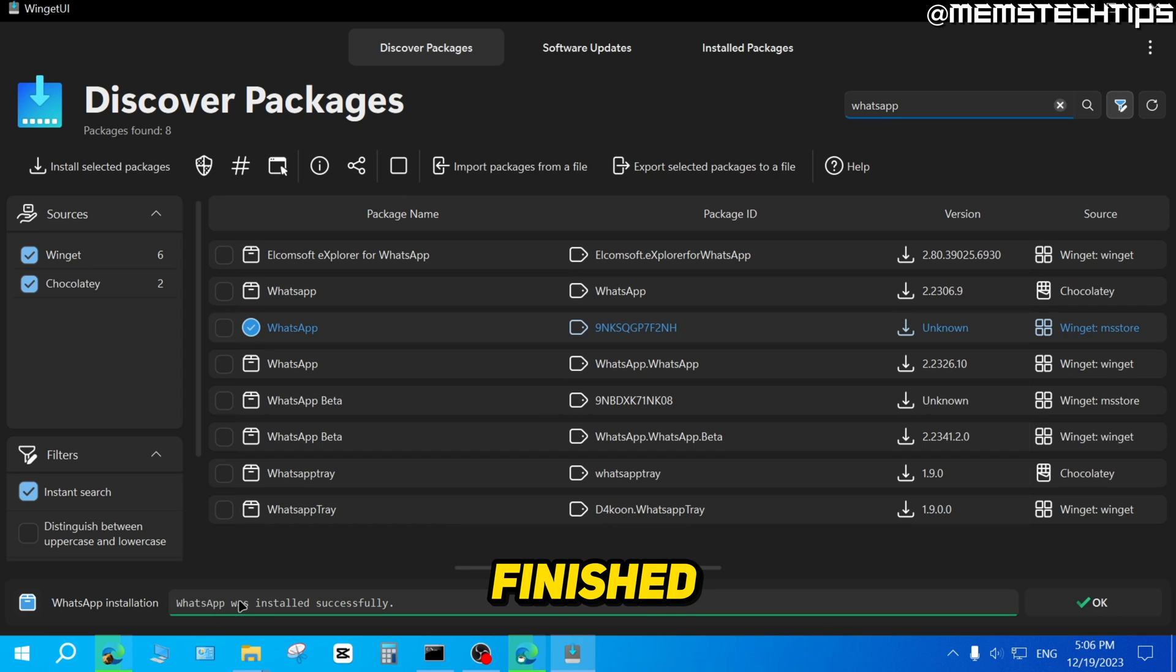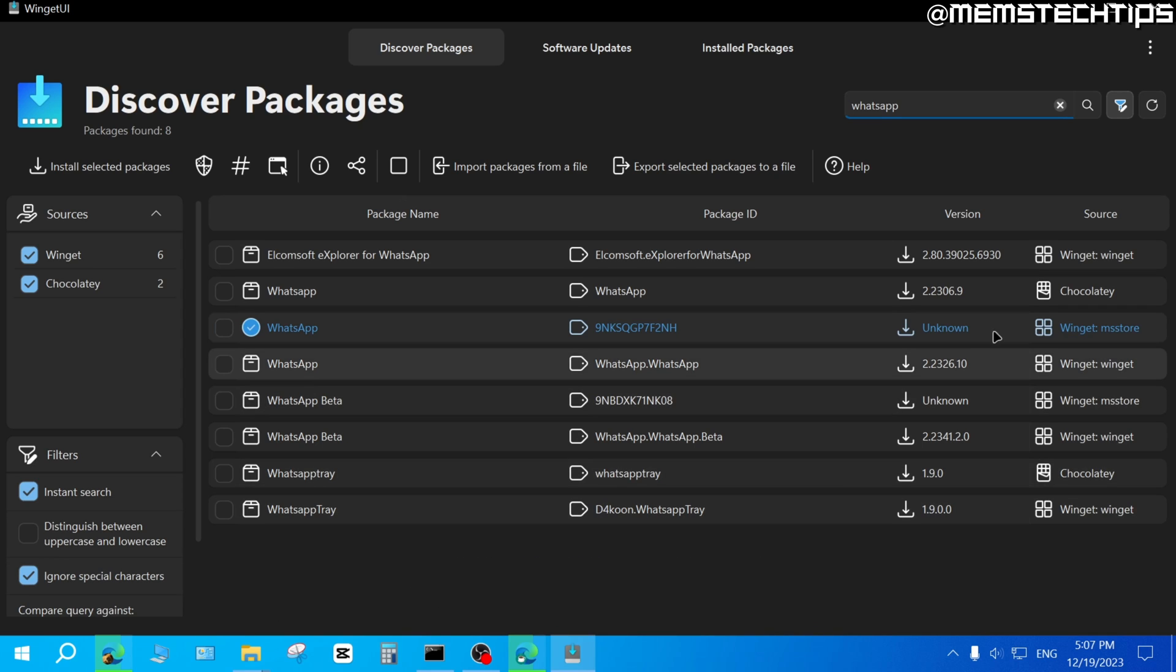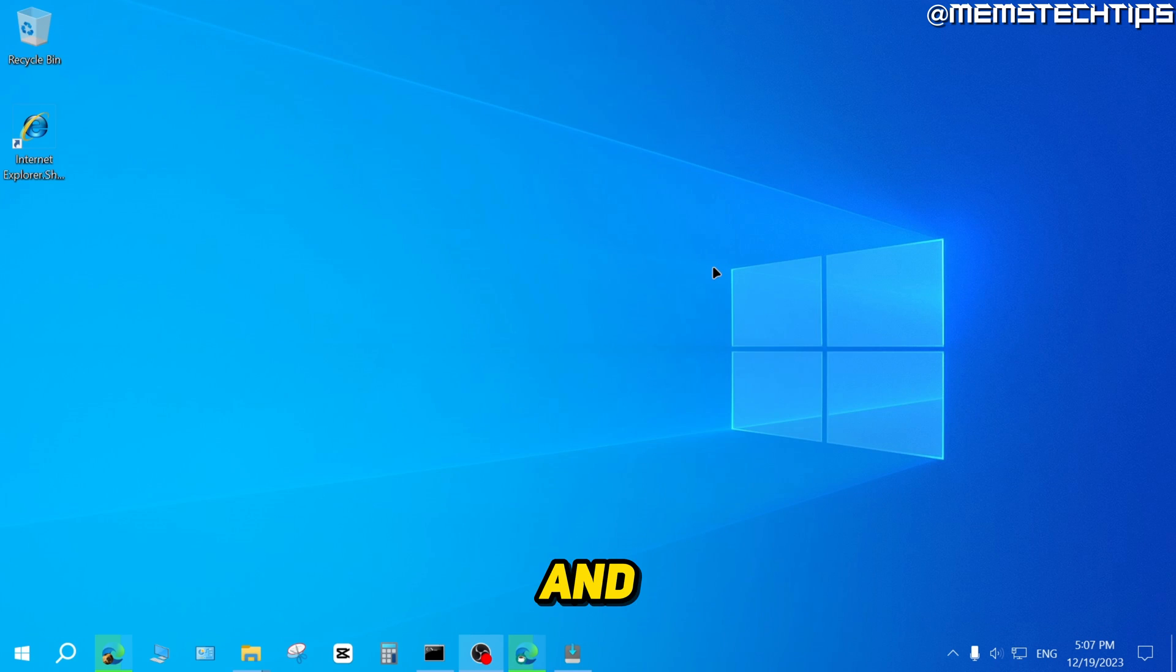Once it's finished, you're going to see that WhatsApp was installed successfully. I'm just going to minimize the Winget UI and this web page.